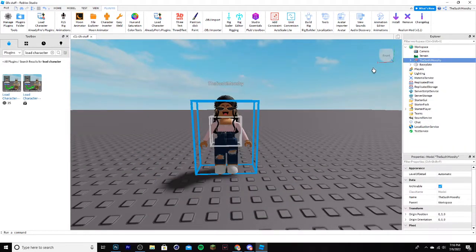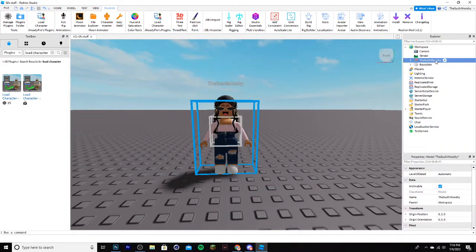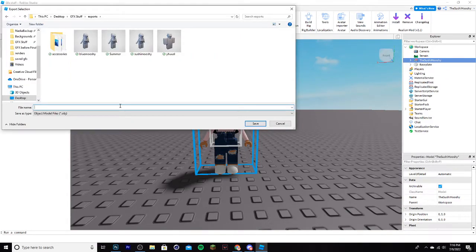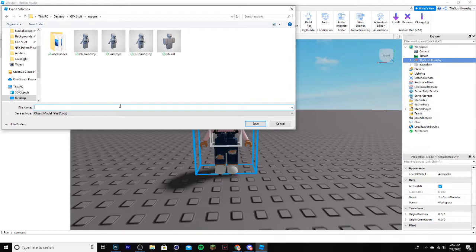Now what you're going to do is right click on the character and click Export Selection. Then select a folder you want to use, I'm going to be using this folder dedicated to GFX stuff called Exports, you can do whatever you want, but name the file whatever the character is. So I'll be doing Sushi Mushi, and for the sake of this tutorial, I'll put Tutorial.